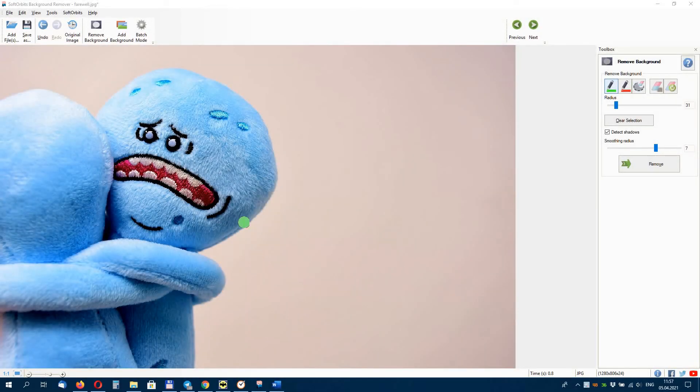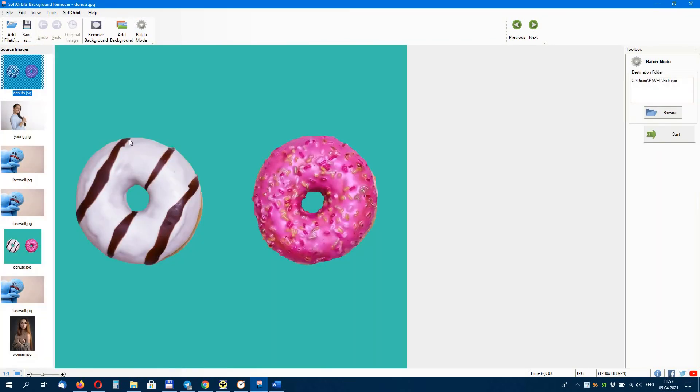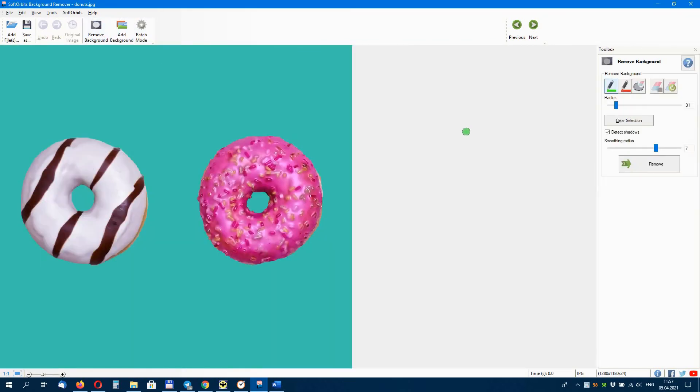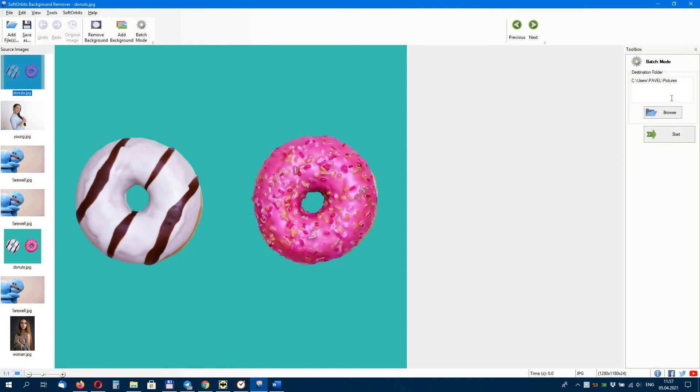You can remove the background from a group of photos in batch mode. Use the automatic background changer and click remove background. Then you can choose a solid color background or any other background you want to add.